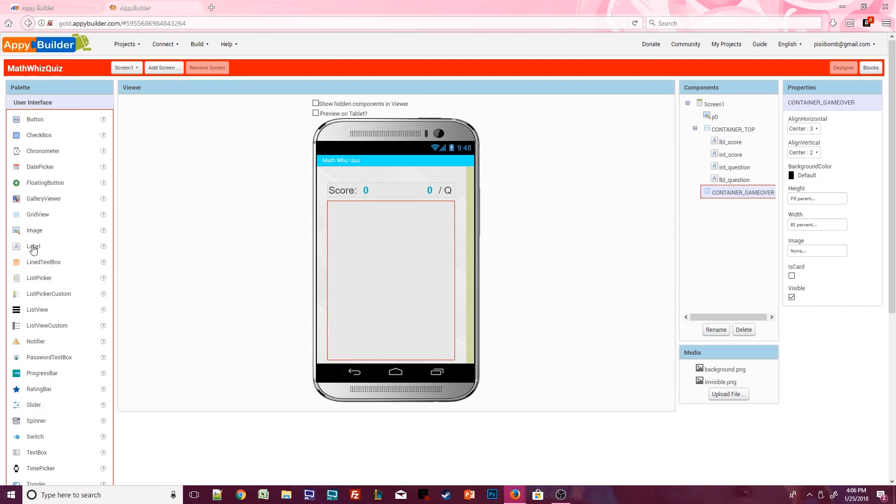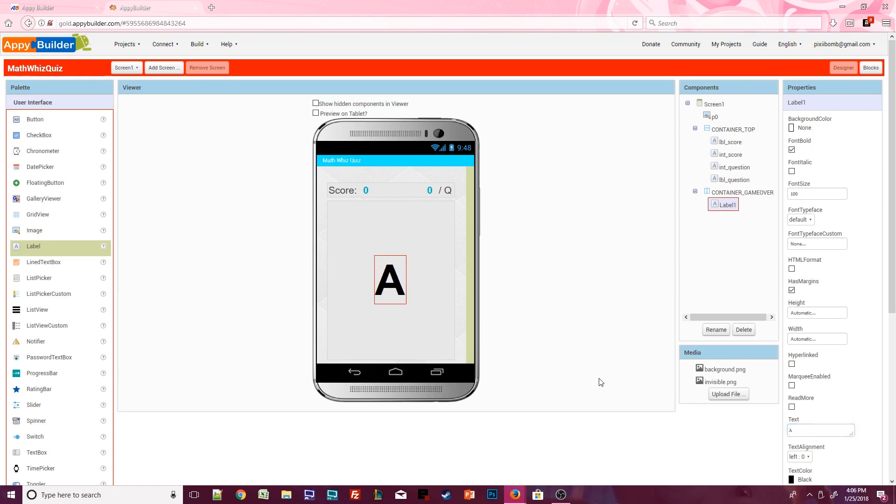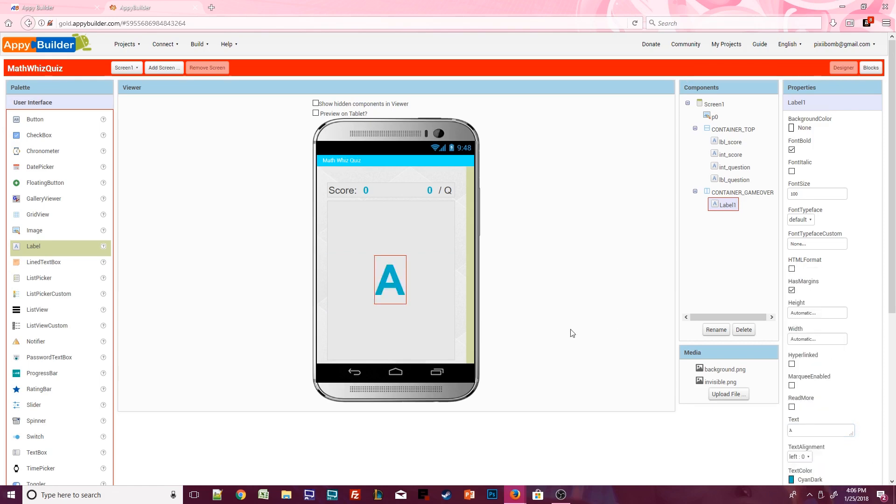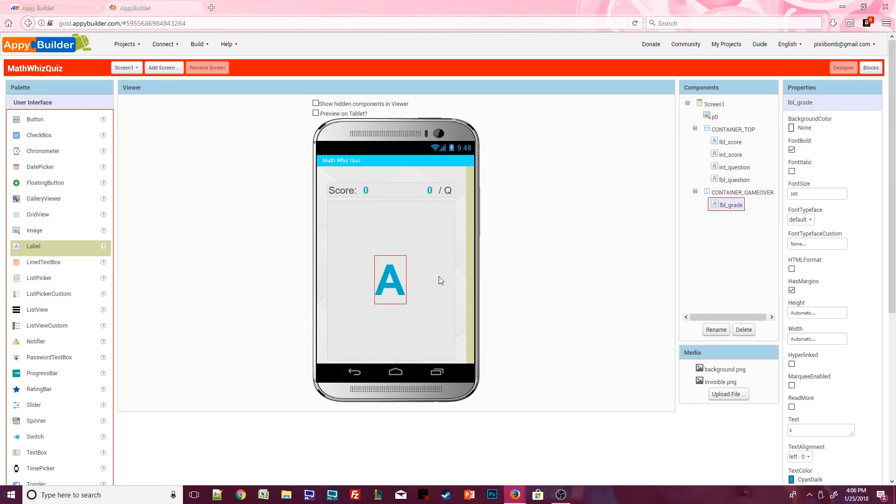Add a label to this container and style it however you'd like. I'm going to make it bold. Font size is 100. The text for this label doesn't matter. It will change in the blocks editor so go ahead and add some placeholder text and pick whatever color you think looks nice. We'll name this label grade. When the user completes the quiz, their letter grade will appear in this label based on their score. So if the user gets 90 points, they get an A. If they receive 80 points, they get a B and so on.